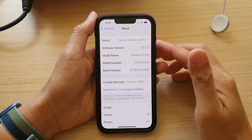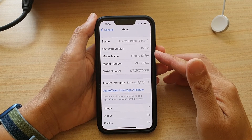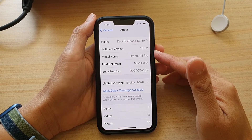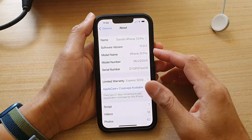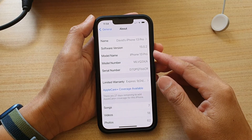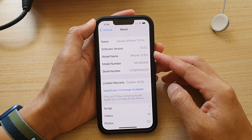Hey guys, in this video we're going to take a look at how you can find the model name of your iPhone device on the iPhone 13 series.